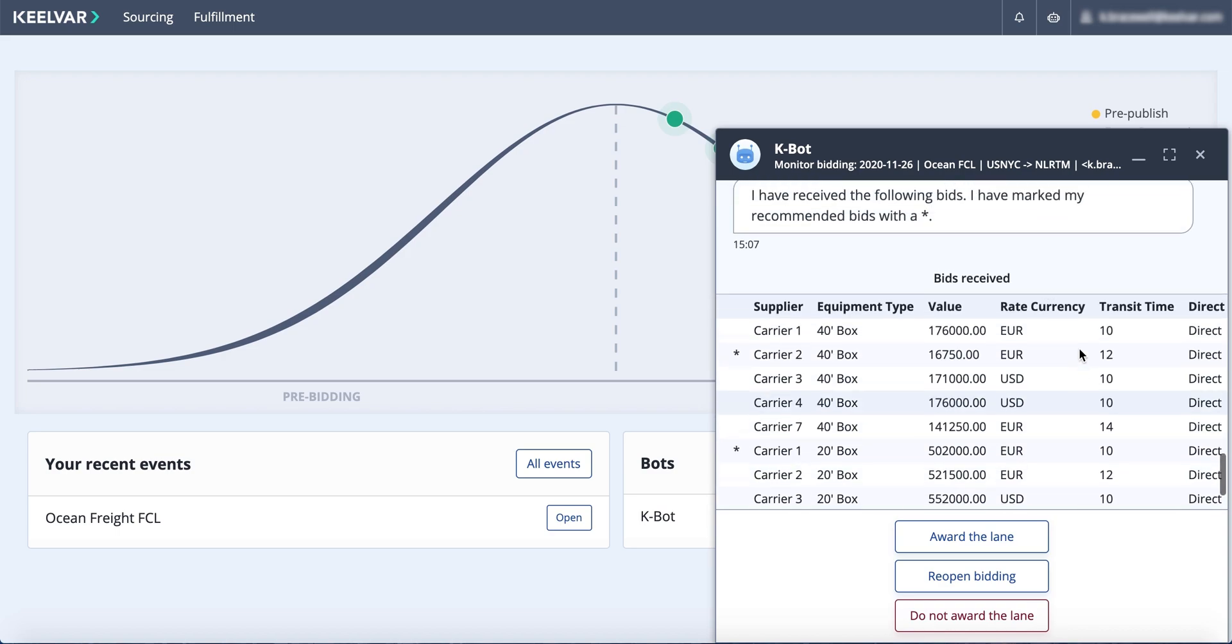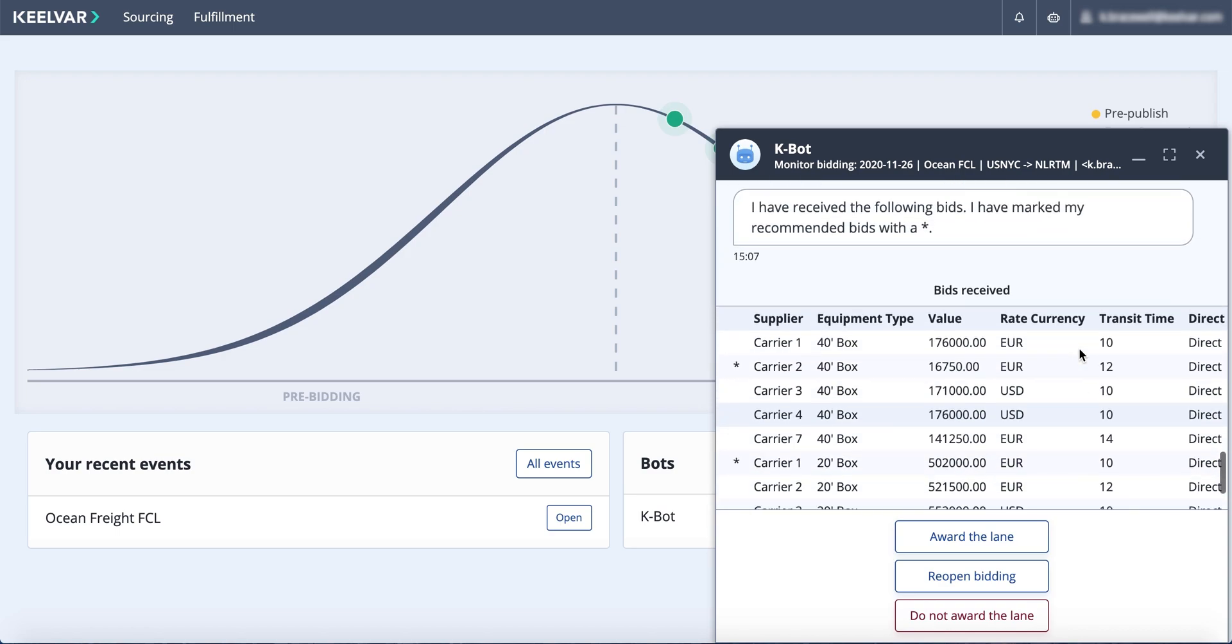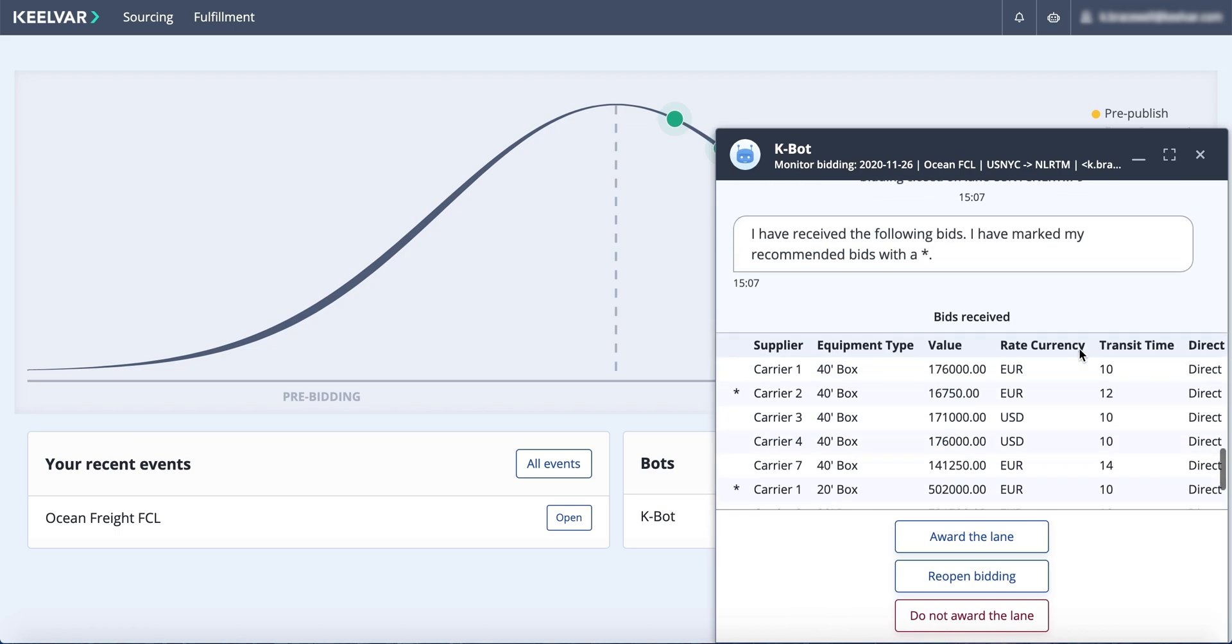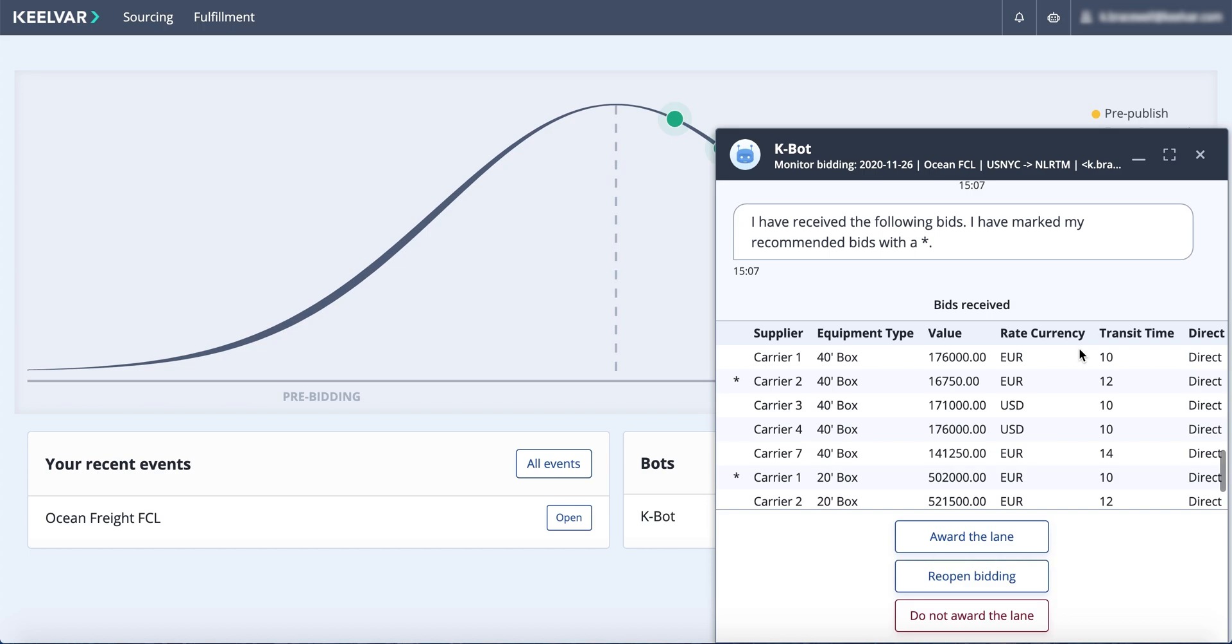The bot gives you the option to either award the lane, reopen for additional bids, or choose not to award the lane.